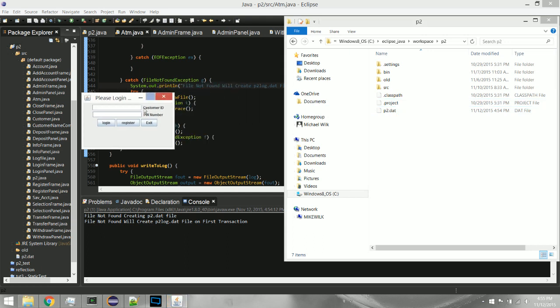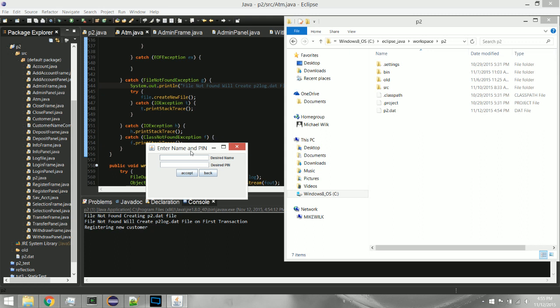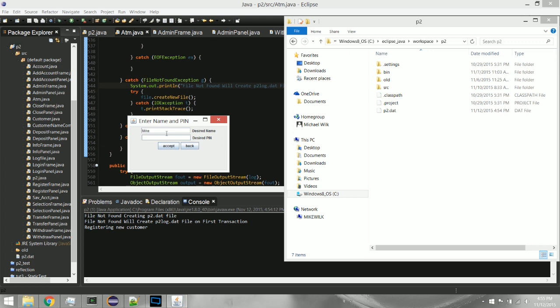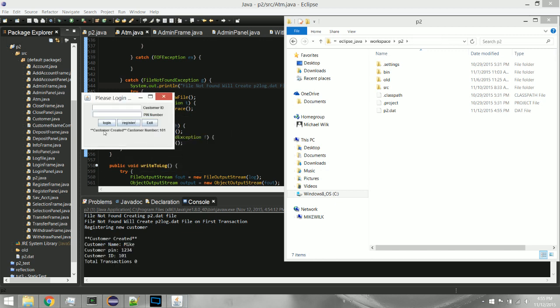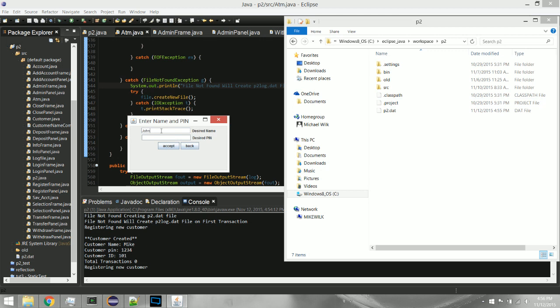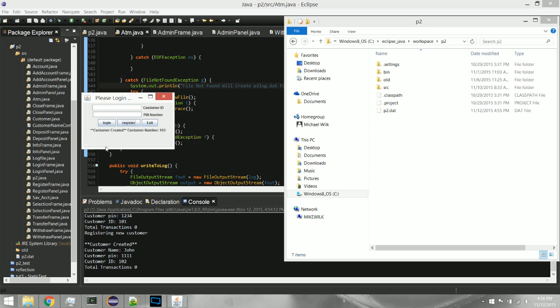The first thing we want to do is create a customer, so I did that with a Register button. Click there and it says enter name and PIN. I'll enter 'Mike' and an easy PIN, then hit Accept. We just created a customer — you'll see it says 'customer created, customer number 101.' That's our customer ID number, which the customer would need to write down since that's how they log in every time.